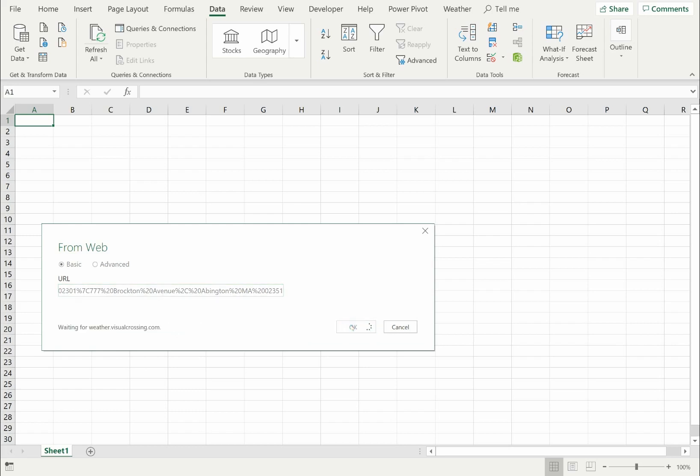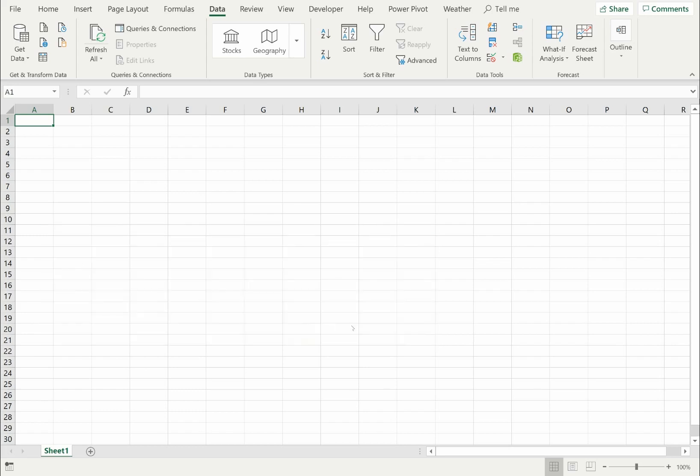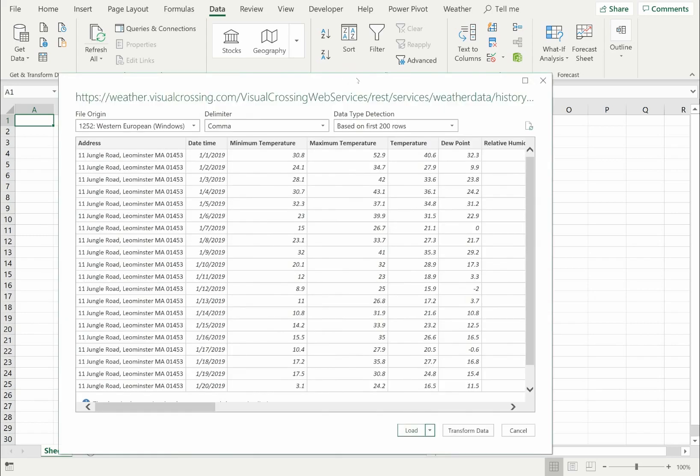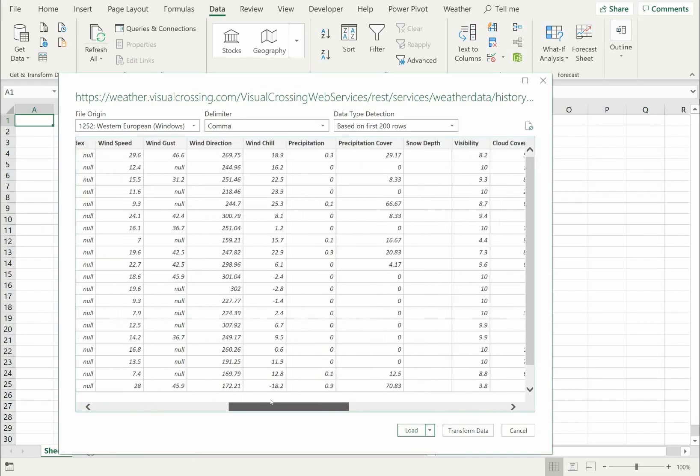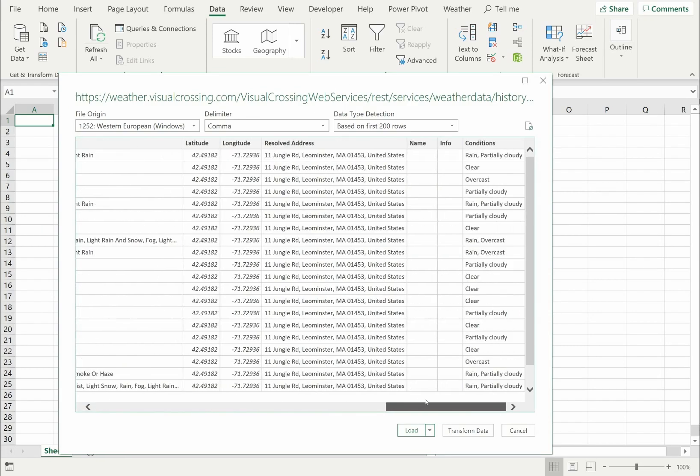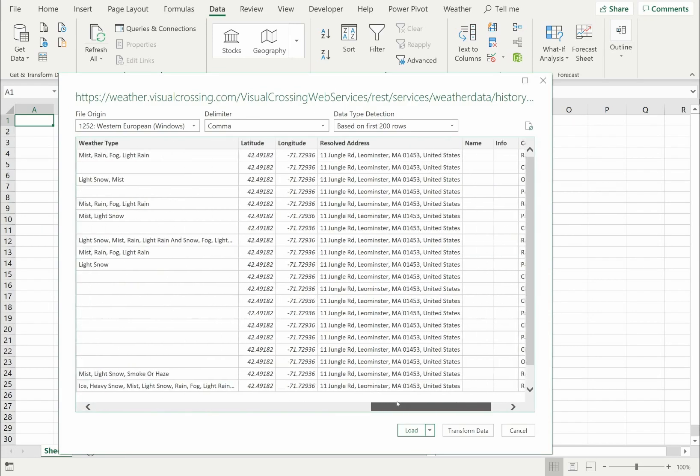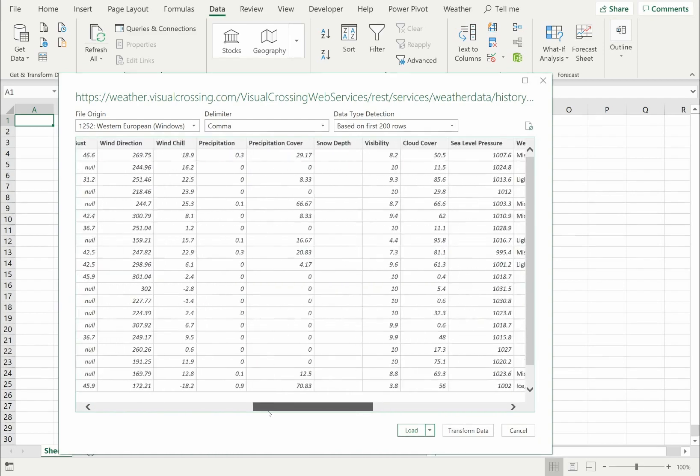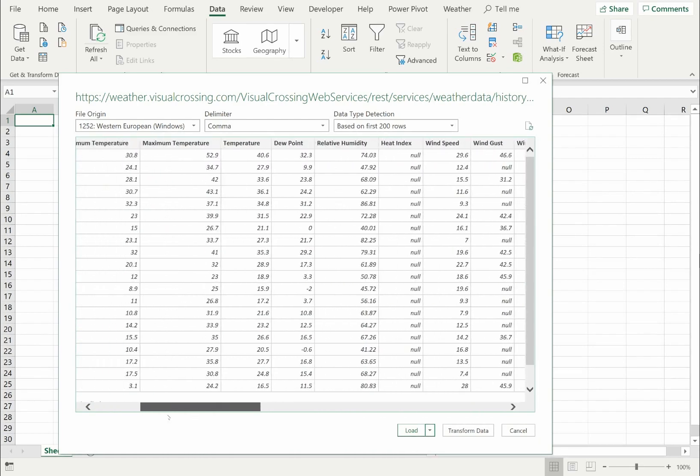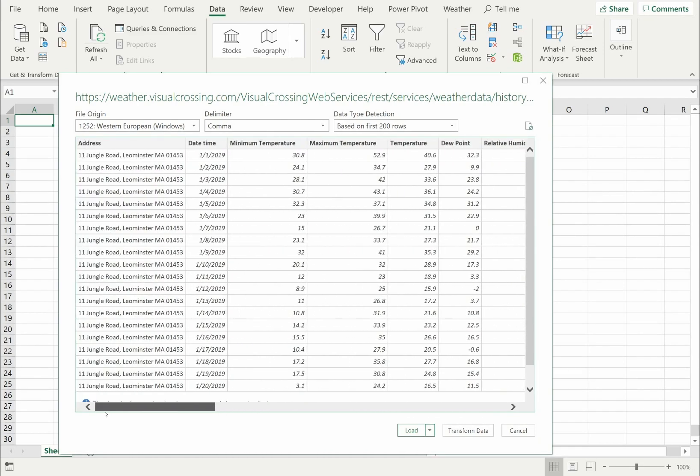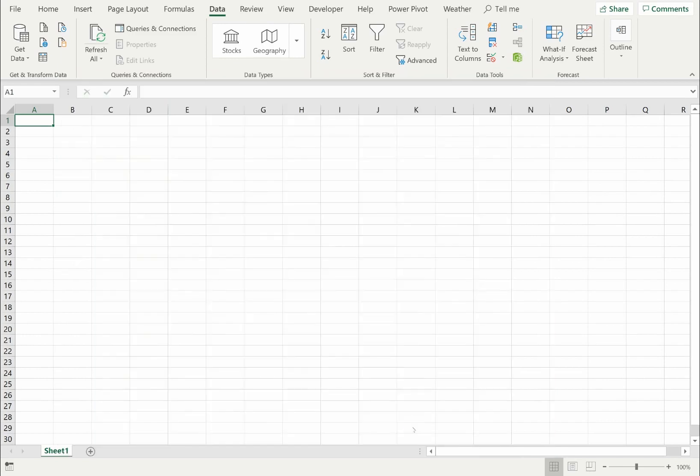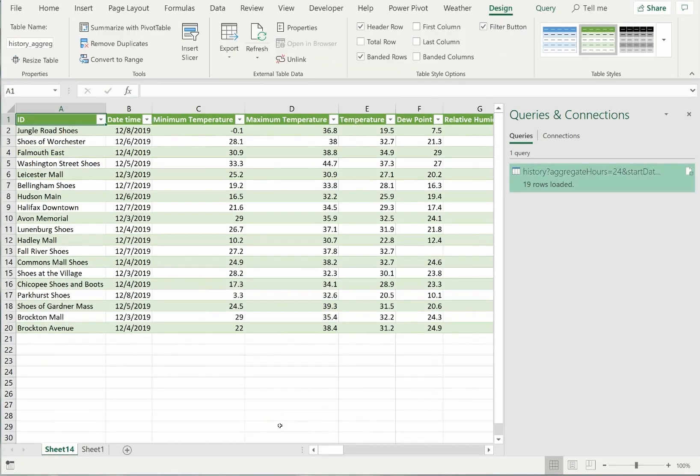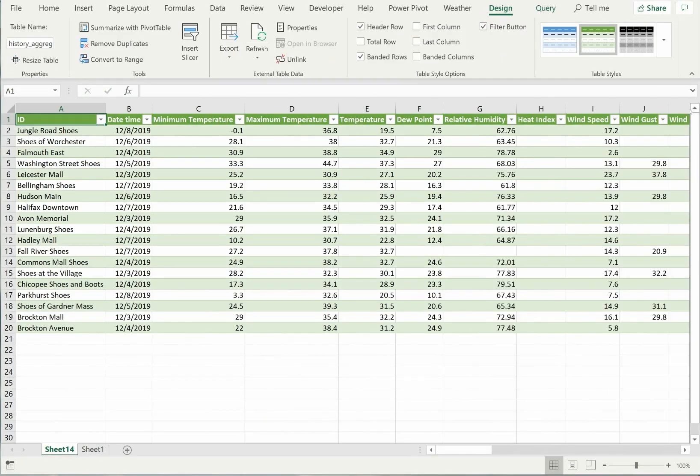Excel will then load the weather data into a preview window. As you can see, the query returned many weather metrics including temperature, precipitation, and wind speed. These metrics are reported for each location and date in my input sheet. When I click the load button, Excel will load the historical weather data into my workbook.